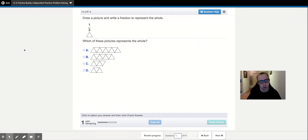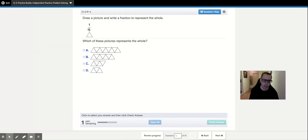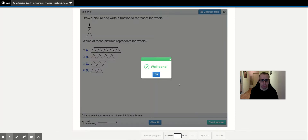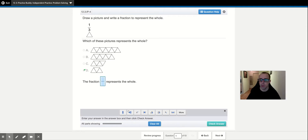So here we're given one-third. It says draw a picture and write a fraction to represent the whole. We're looking for the object or the drawing representation that shows three parts. So we really need to look at the denominator here — this is one of the three. We choose that and check the answer. Then the second part is the fraction that represents the whole. This is reinforcing that whenever the numerator and denominator are the same, that equals one whole. Since there's three parts that make up the figure, three-thirds represents the whole.